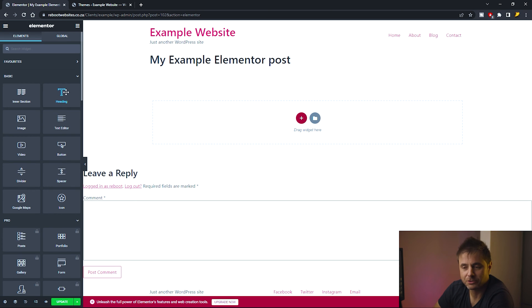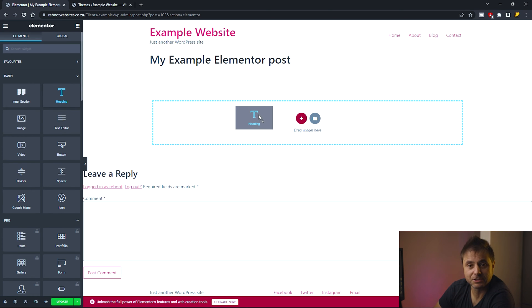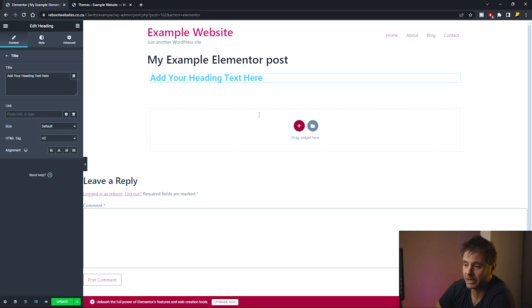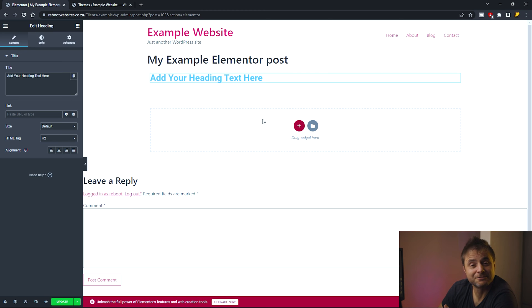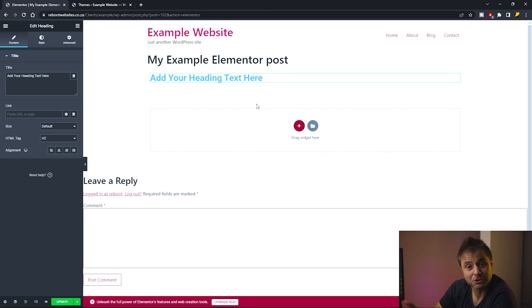If you spot a widget you want to use, like a heading, just click on it, drag it across into the drag widget area, and let go. Elementor will automatically add it to your post inside a section. When needed, we'll edit the section settings to fit the design we have in mind.